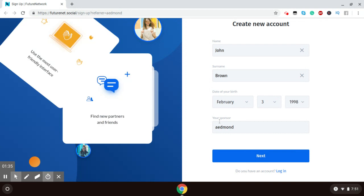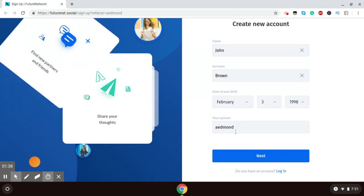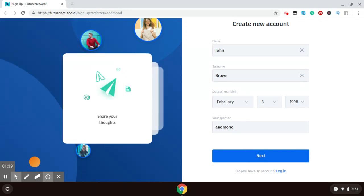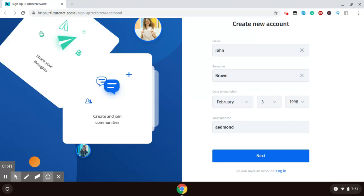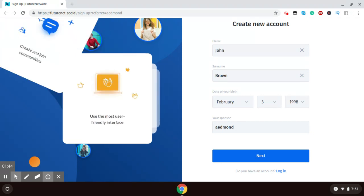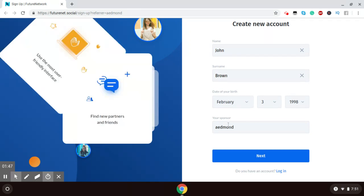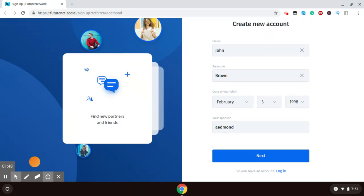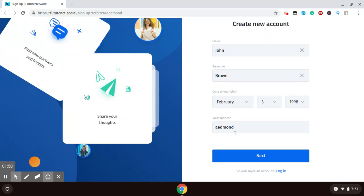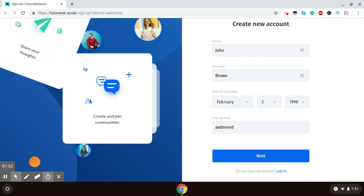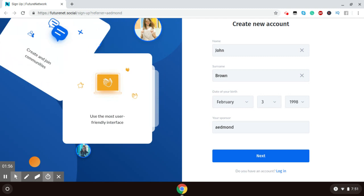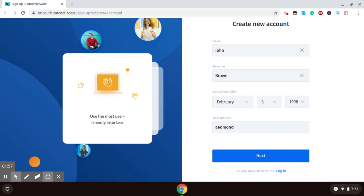Now, you see here it says your sponsor is A. Edmond. Well, if the referral link that you receive is from me, then you will see A. Edmond. If it is from somebody else, their username will be in this sponsored position. Now, unlike other social media platforms that you have signed up for, with FutureNet you have a sponsor.